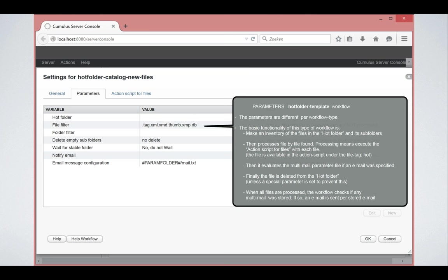You can also do a wait folder stable. If certain files that belong together in a folder should only be processed when all files from that folder are there. A copy process maybe over FTP or whatever could be slow. So you could say that it has to wait for folders stable. But that is something very rarely used. And then you have the notify email. The notify email, as I said, is a very important functionality that will allow you to notify people about files that have been processed by this workflow.